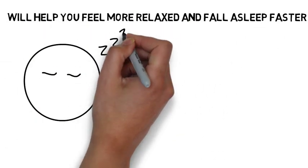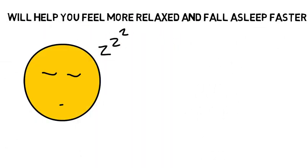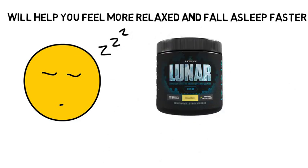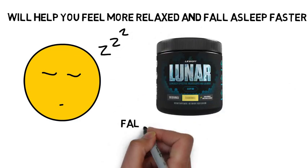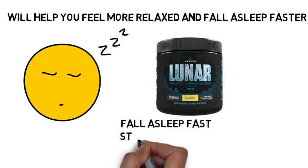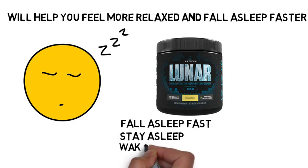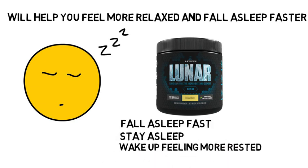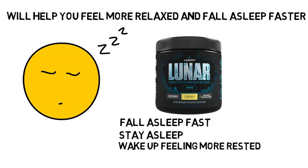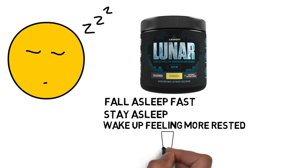A sleep aid that I like to use on nights where I really need to get a good night's sleep is Lunar by Legion Athletics. Lunar is a natural sleep aid that helps me fall asleep fast, stay asleep, and wake up feeling more rested, and I've included a link in the description below.